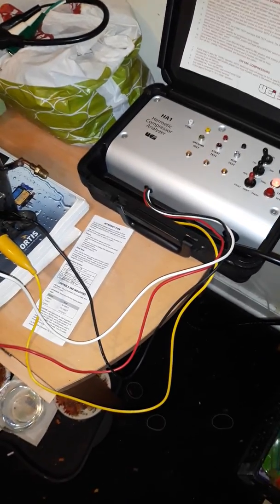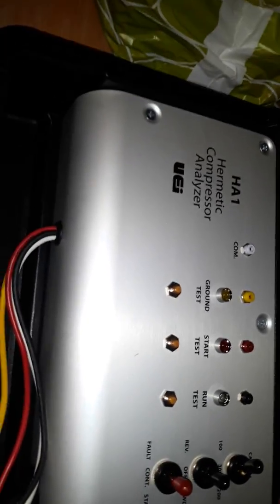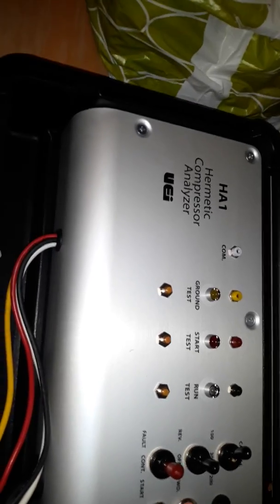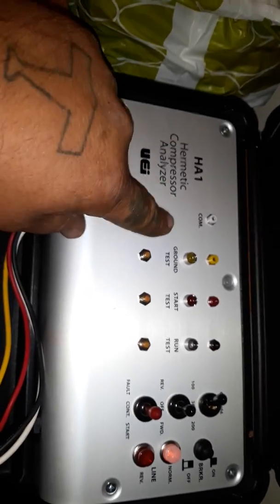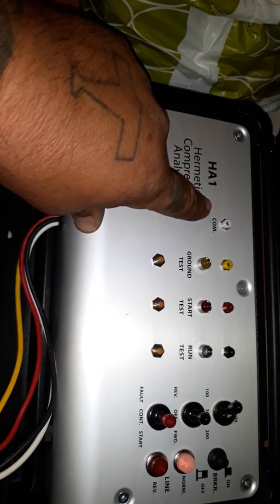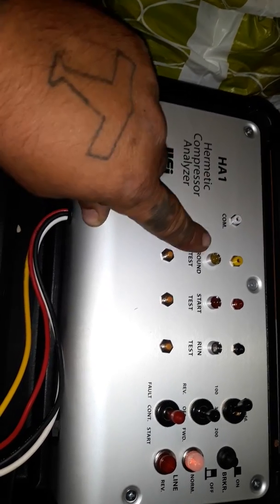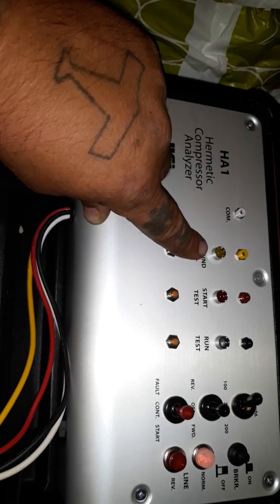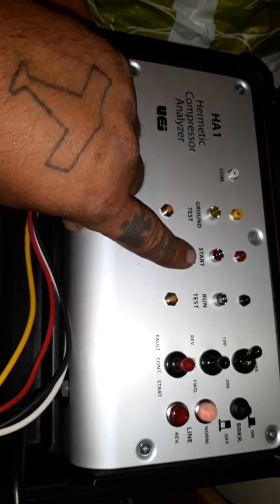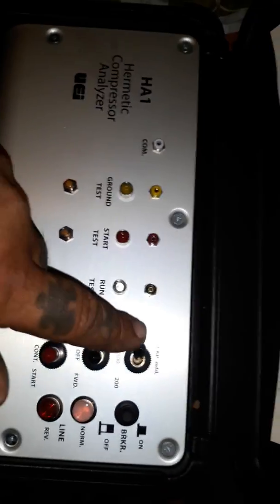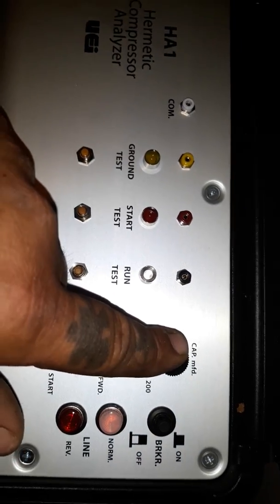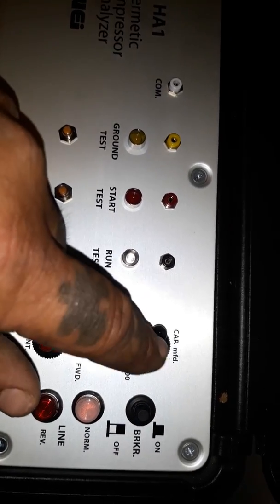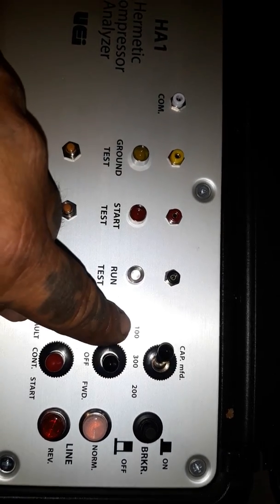Alright, so here is the UEI hermetic compressor analyzer: common, ground, start, and run. This up here replaces your start capacitor. Right now it's all the way over, so it's at 100 microfarads.